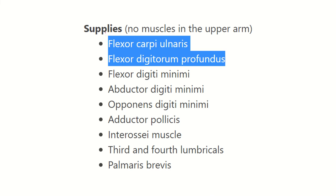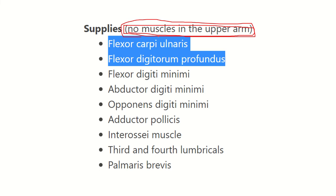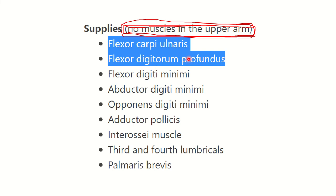It is important that the ulnar nerve has no supply to the upper arm — it only uses the arm as a route of pathway. The muscles supplied by the ulnar nerve are: flexor carpi ulnaris, flexor digitorum profundus, flexor digiti minimi, abductor digiti minimi, opponens digiti minimi, adductor pollicis, interossei muscles, third and fourth lumbricals, and palmaris brevis.